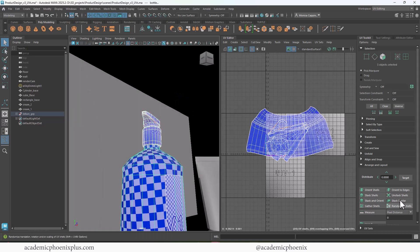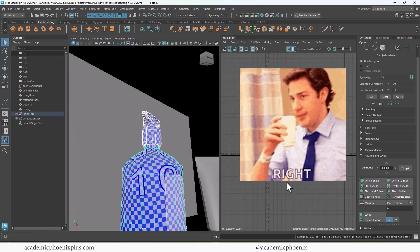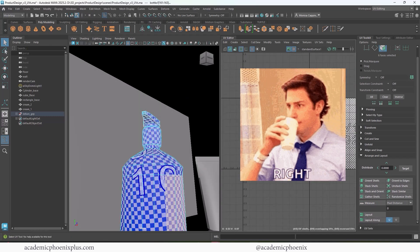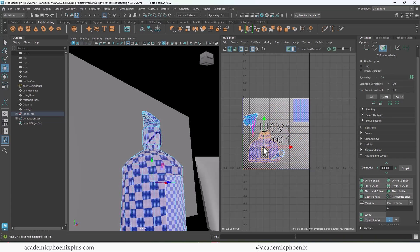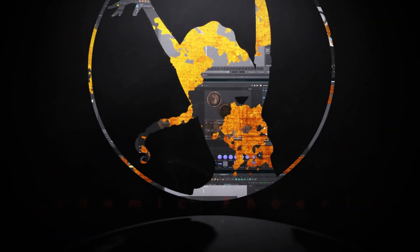We all love to UV map, right? Not really, but hopefully this video will demystify UV mapping for product design.